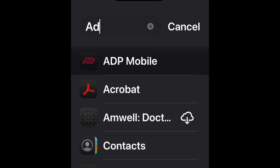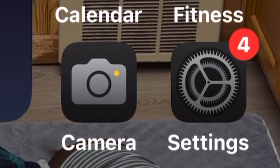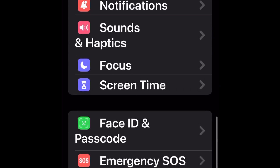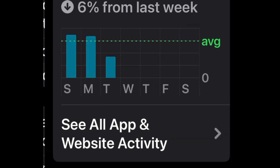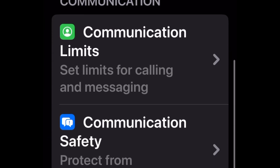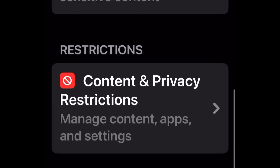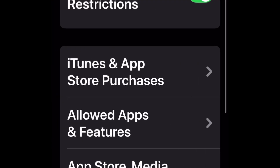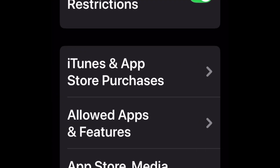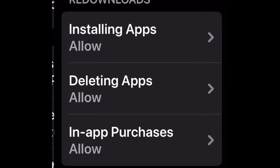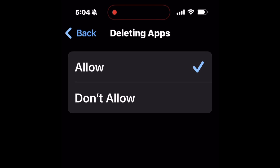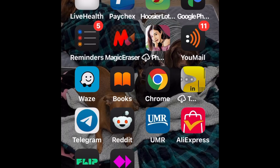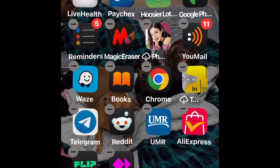To get rid of these permanently, go to your Settings and click on Screen Time. Once you're in Screen Time, go all the way down until you see Content and Privacy. Click on that, then go to iTunes App Store Purchases, and click on Deleting Apps. It was set to Don't Allow, but I'm setting it to Allow now.